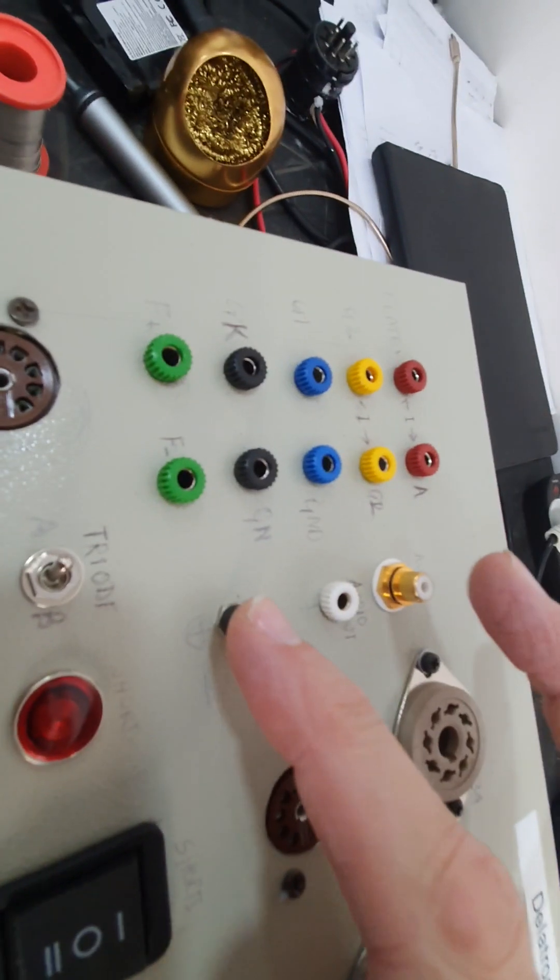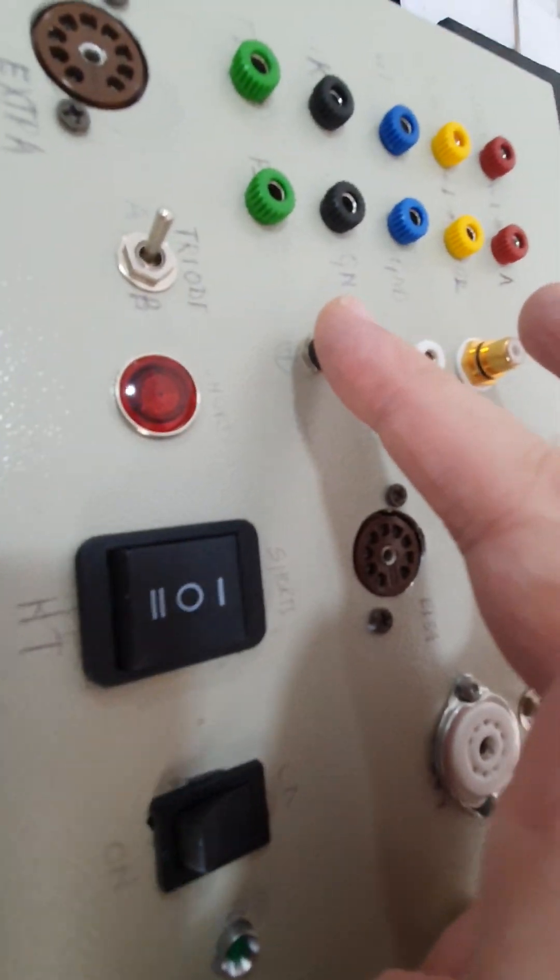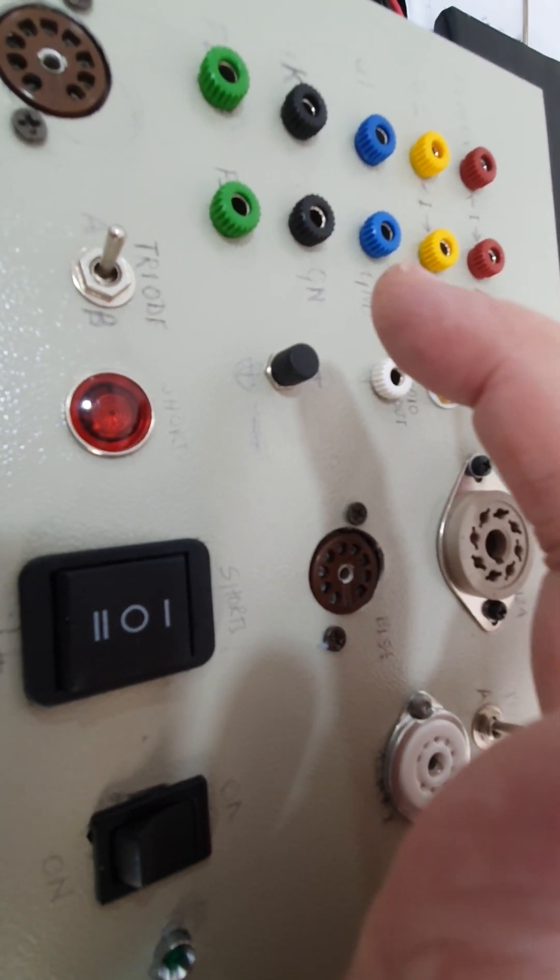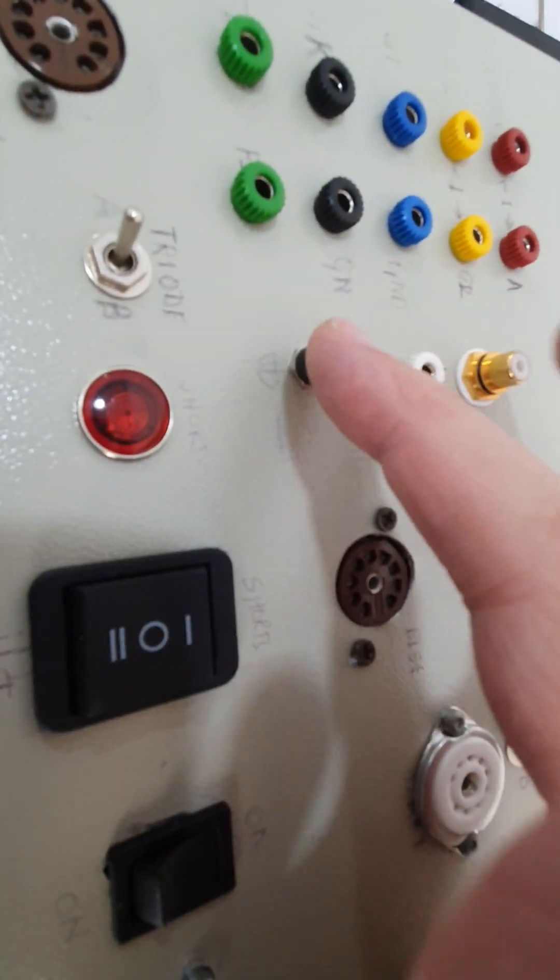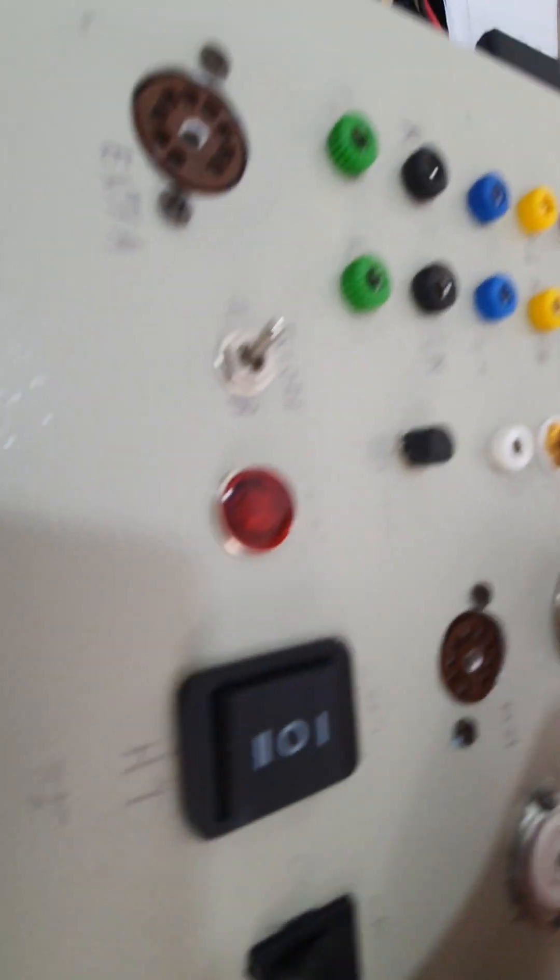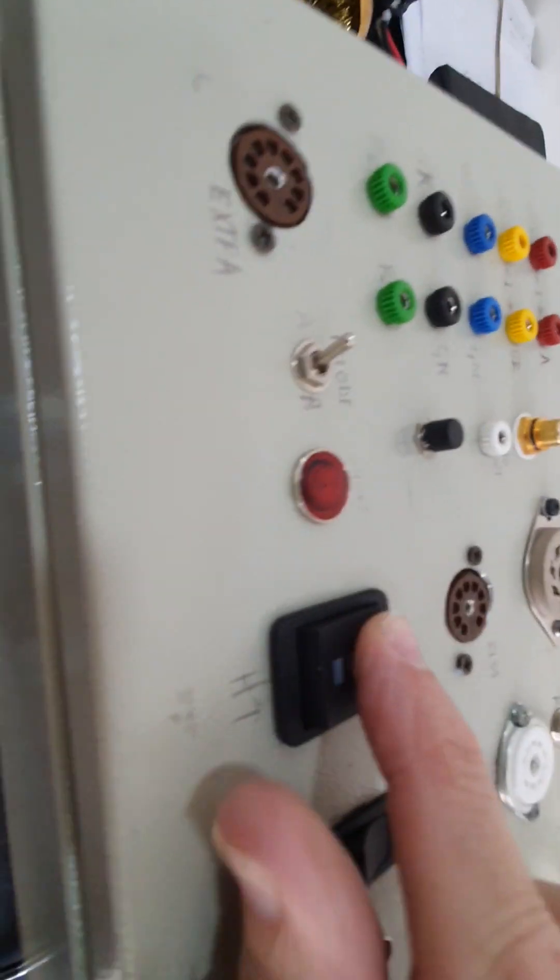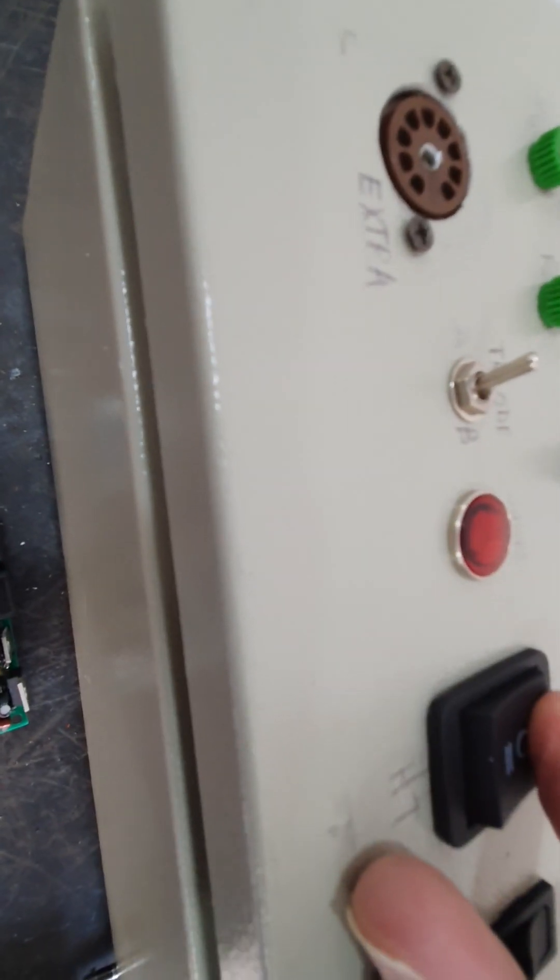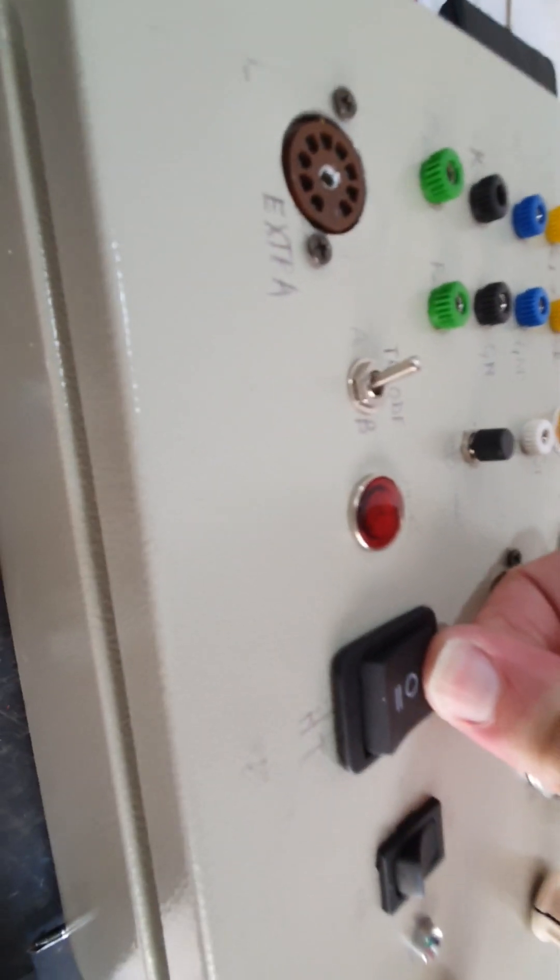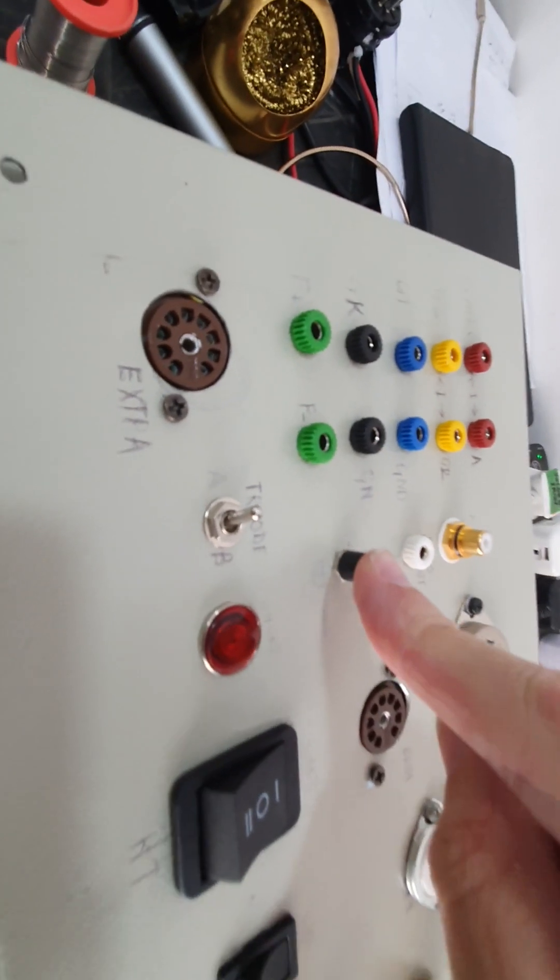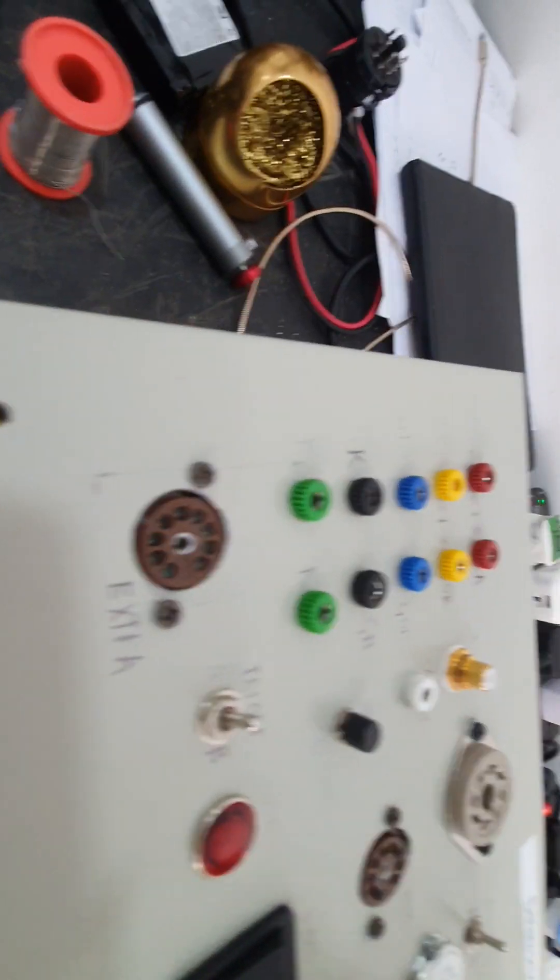This is the shorts button as well, so if you put it on the shorts test, you can also use the shorts button. You have to switch this to shorts to get into the shorts test, and then press that to activate the shorts test.